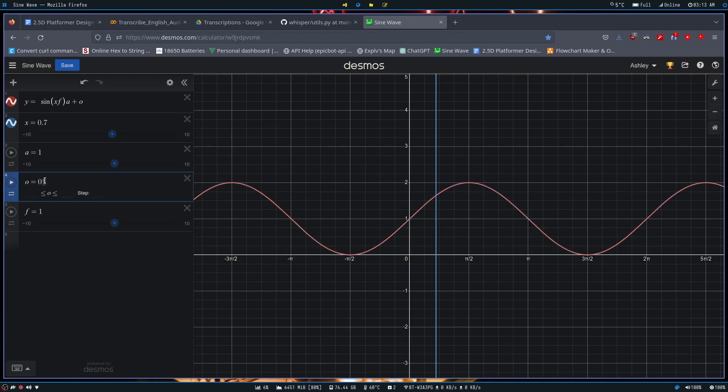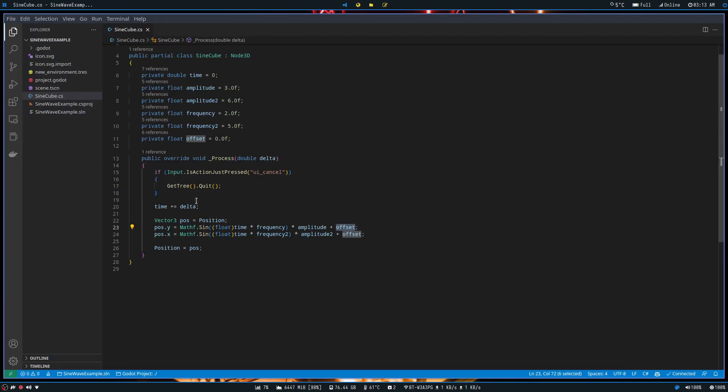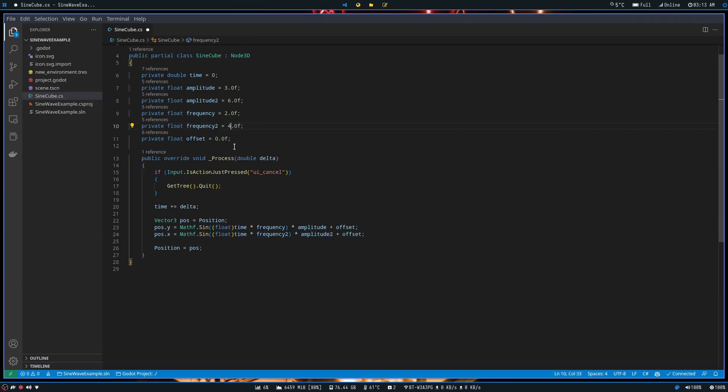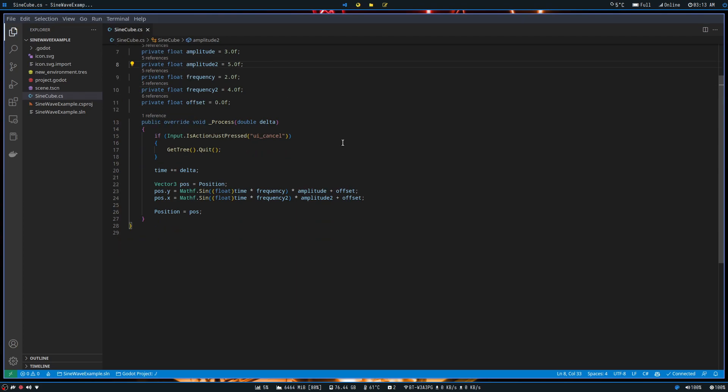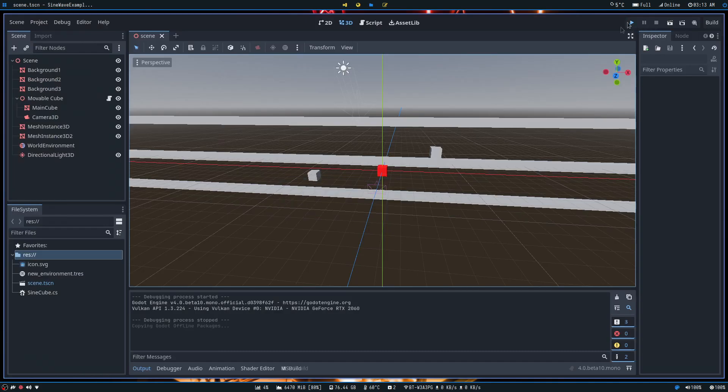Oh that's messy, right? I keep going through the wrong workspace there. I'm tired. And we pretty much do the same thing for posx. It's just we're using frequency 2 and amplitude 2, although I kind of want to lower that down a wee bit. There we go. And then we just set position to equal pos. And that's pretty much it.